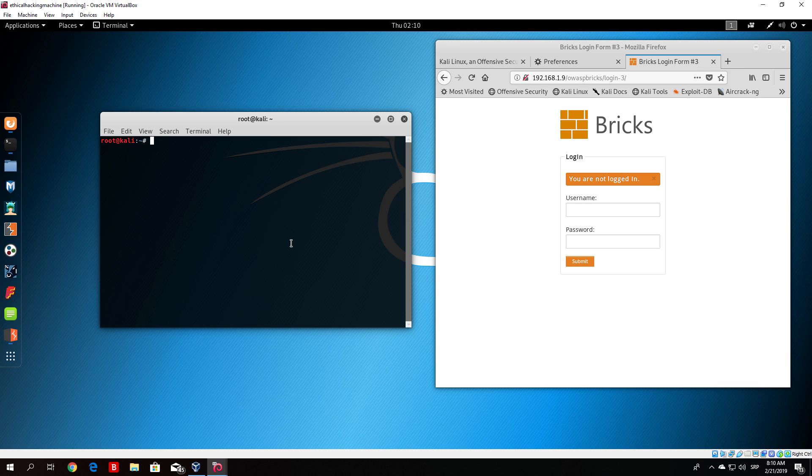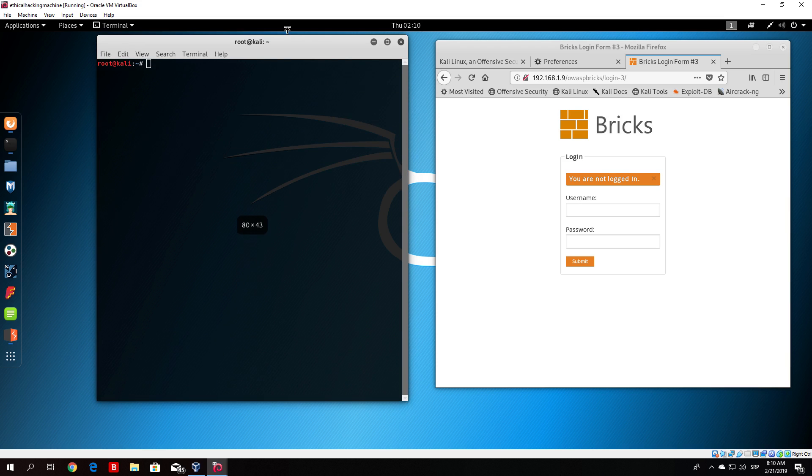What we want to do right now is use a different tool that is already installed in Kali Linux which is called Hydra.